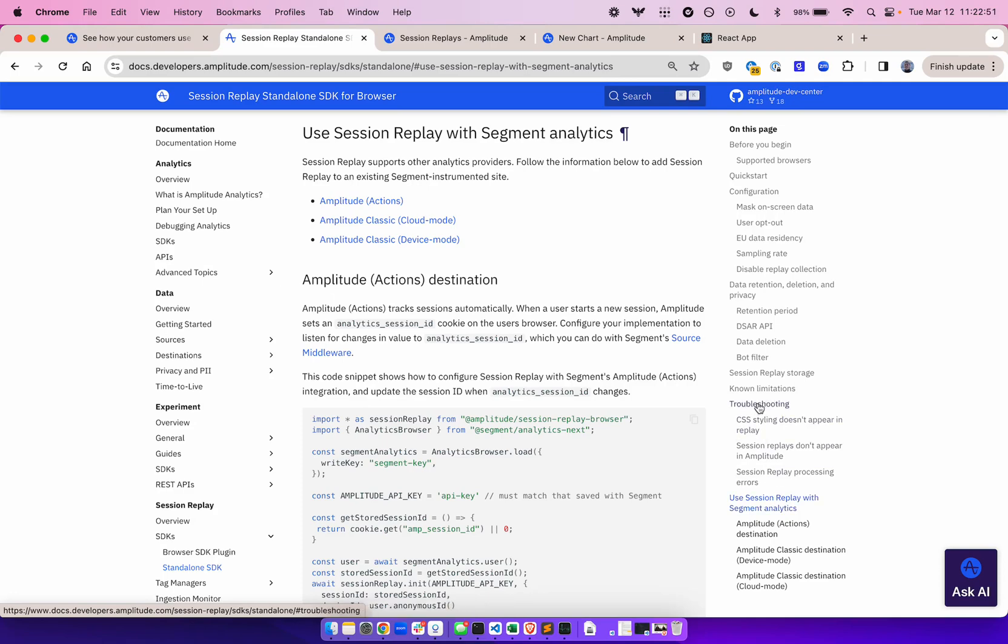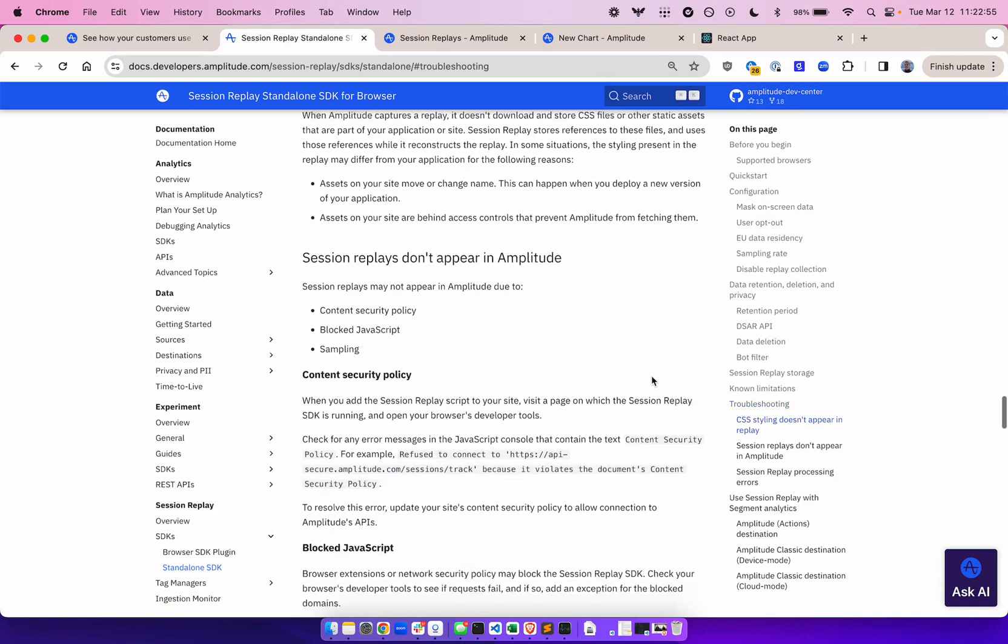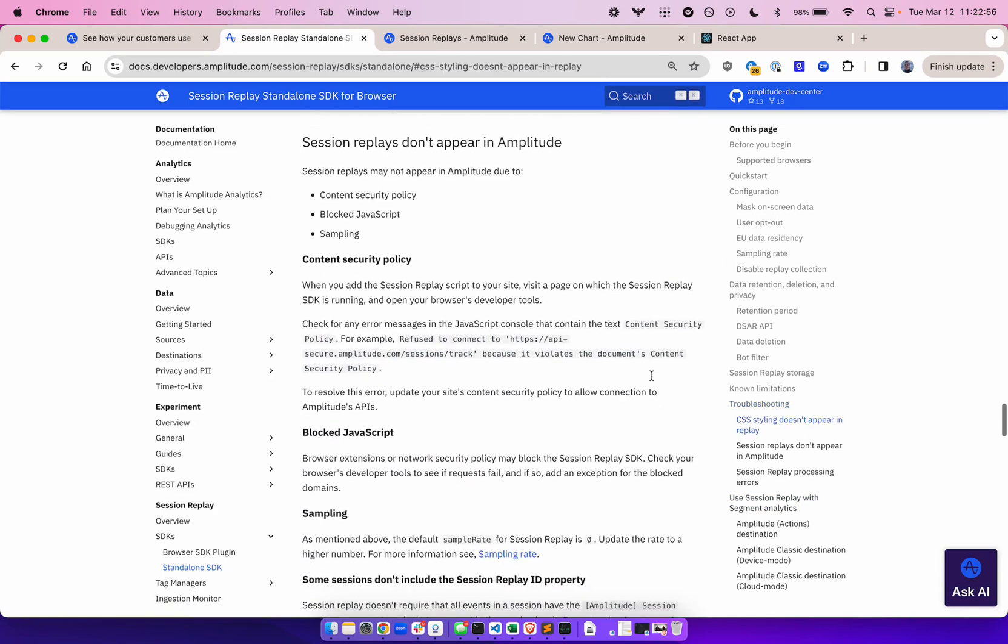Lastly, let's talk about troubleshooting. Some of the most common reasons why session replays don't appear in Amplitude are because of the content security policy not matching, blocked JavaScript on the website, or sampling.